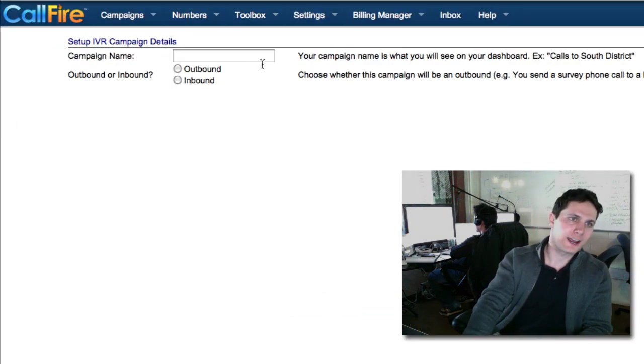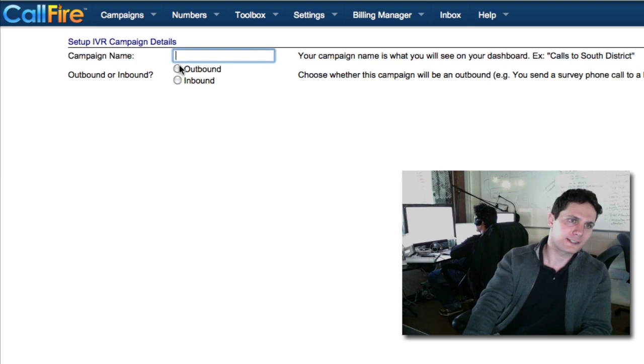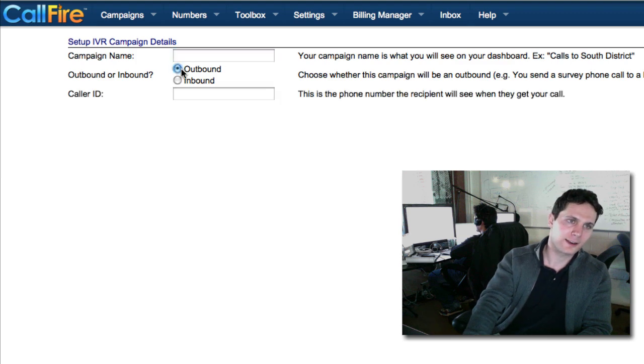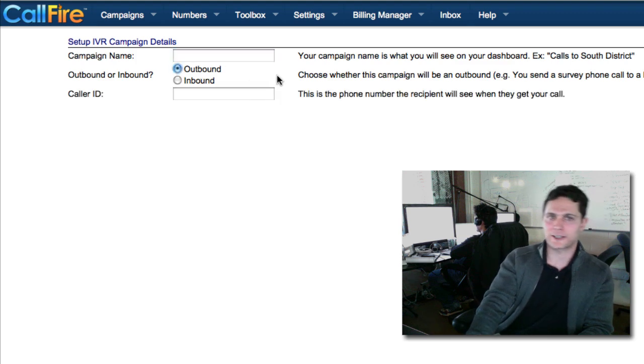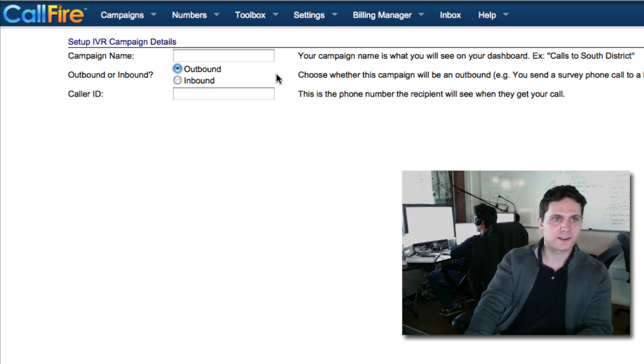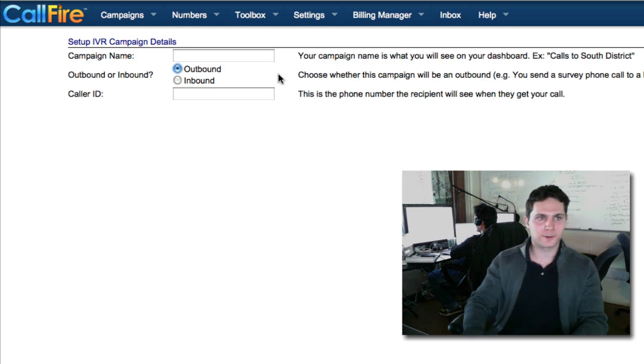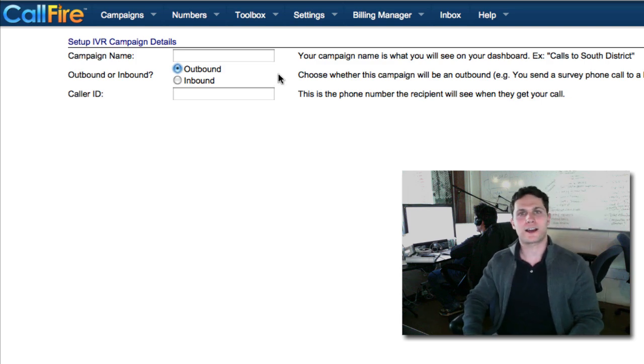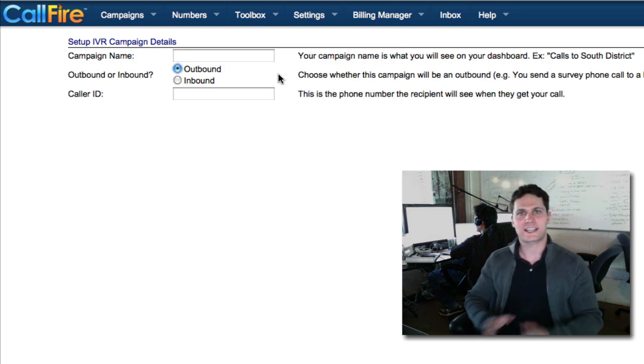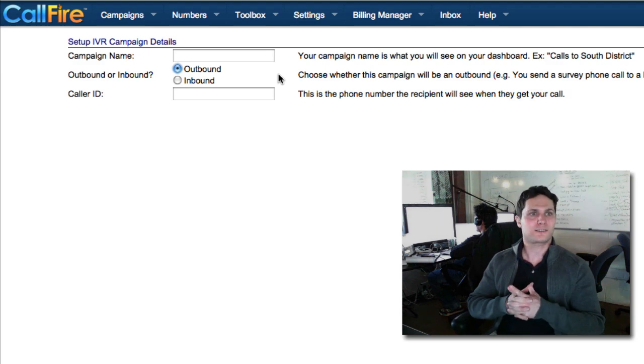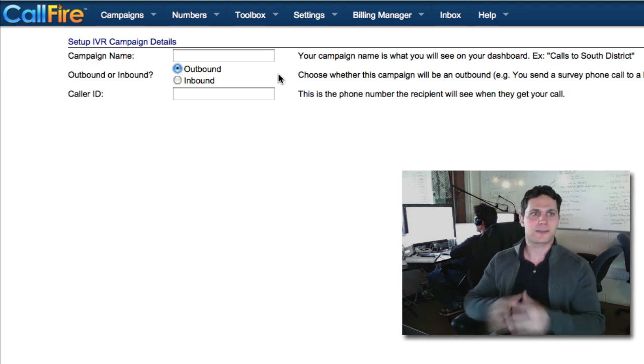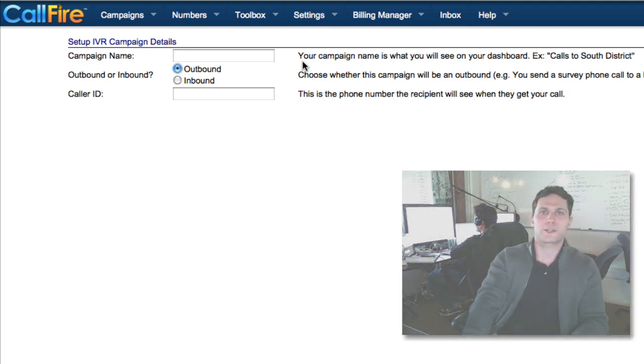Now we give the campaign a name. Specify that it's an outbound campaign. And now we're almost done. Now it's just like creating a voice broadcast campaign. So that's a simple use case for the IVR. It's something that the voice broadcast can't handle, but the IVR certainly can. So thank you for watching.